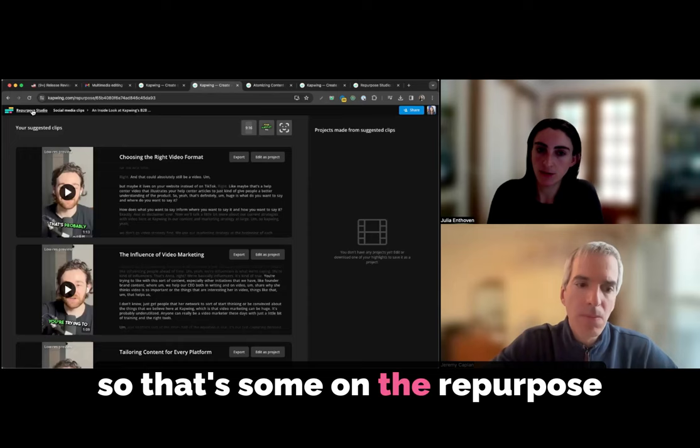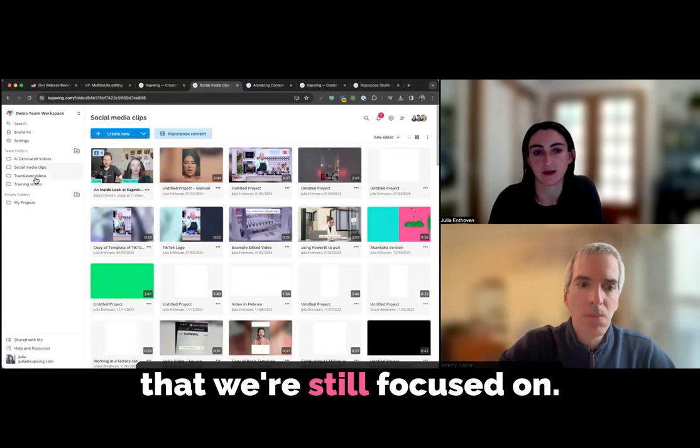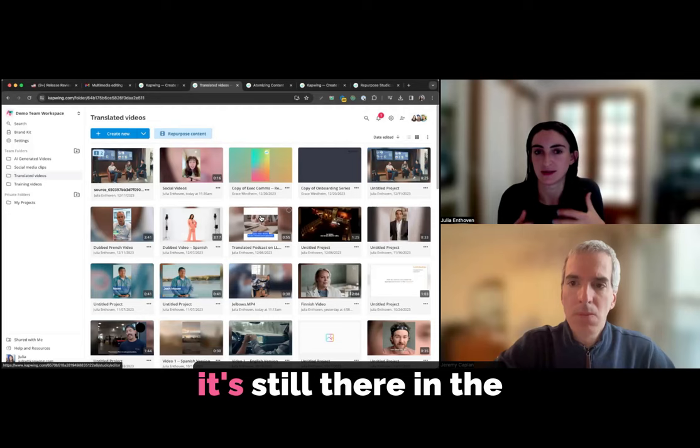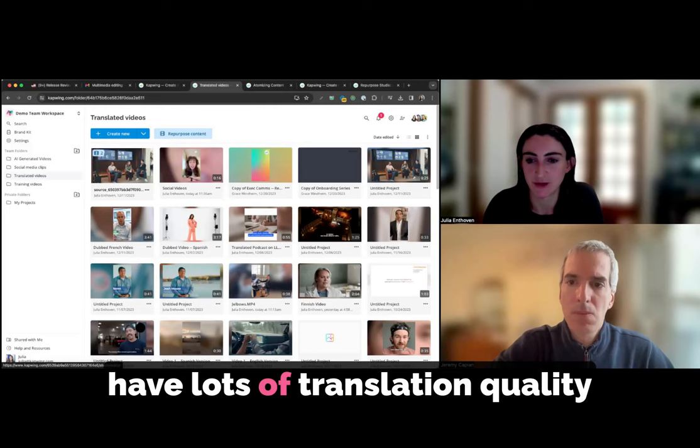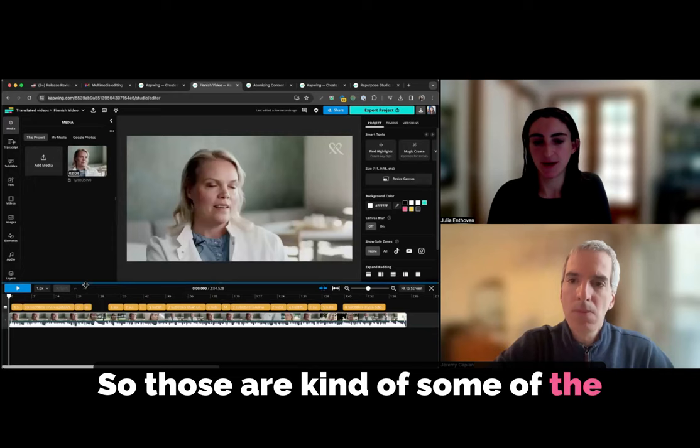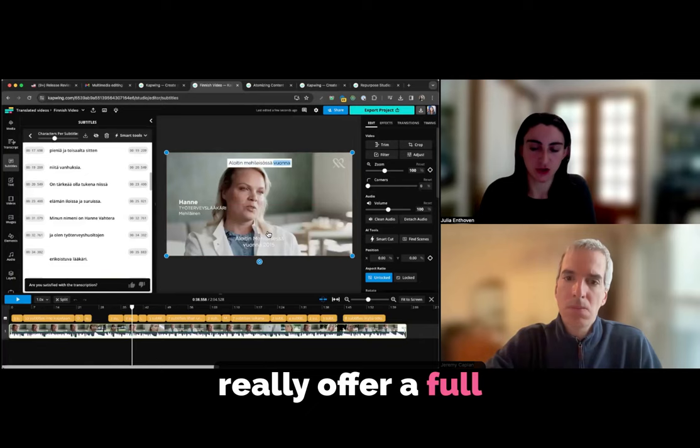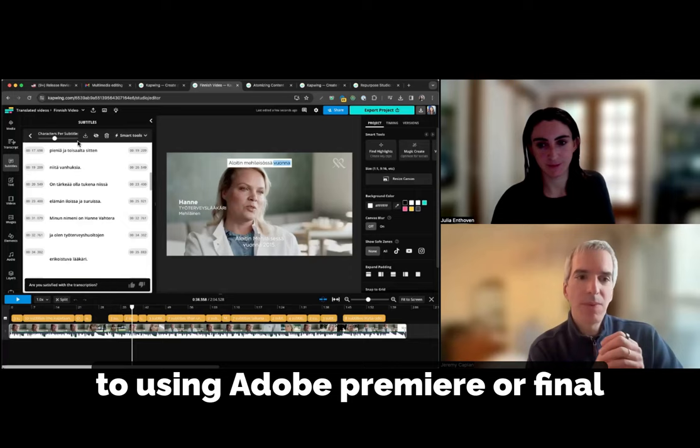And we have some more features to come on our repurpose studio, things that we hope to be kind of delightful and fun to make videos even more engaging things like zoom cuts or overlays or emojis that can help to make your video even higher quality, enhanced visuals, et cetera. So that's some on the repurpose studio for dubbing. There's a lot of hard problems to work on in the dubbing space that we're still focused on. We want to support multiple speakers really cleanly. We are working on background sound preservation. So making sure that if you have background music in your video, it's still there in the translated dubbed version and we have lots of translation quality projects ongoing also.